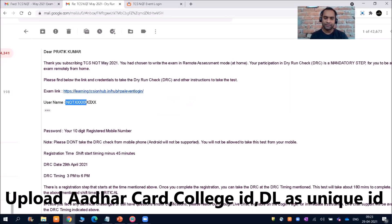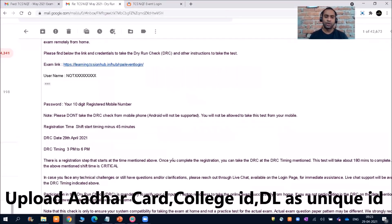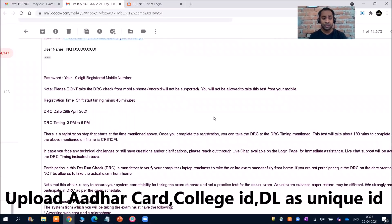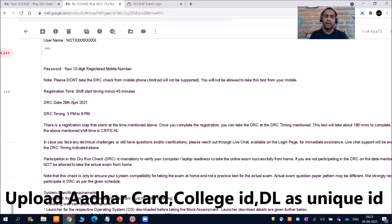Your username will already be given and your password will be your 10-digit registered mobile number. Please note: do not take the DRC check from a mobile phone. Android will not be supported and you will not be allowed to take this test from your mobile. Even if you have an iOS device — that means an Apple iPhone — please do not try to take it from that.